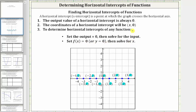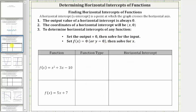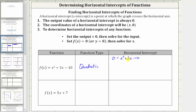Let's look at some examples. The first function is f of x equals x squared plus three x minus 10. This is a degree two polynomial function, which we call a quadratic function. To determine the horizontal intercept or intercepts, we set f of x equal to zero and then solve for x. Setting f of x equal to zero, we have the equation zero equals x squared plus three x minus 10. Notice how we have a quadratic equation.